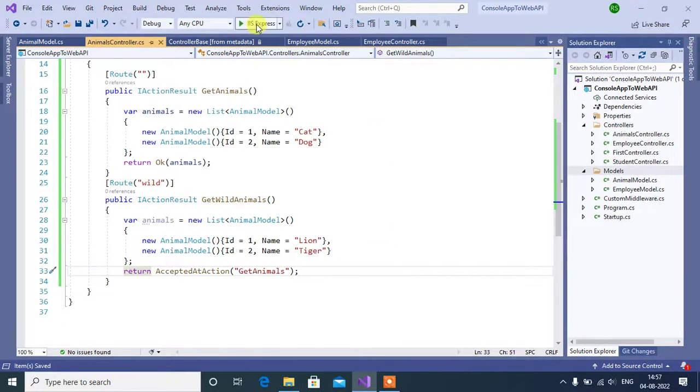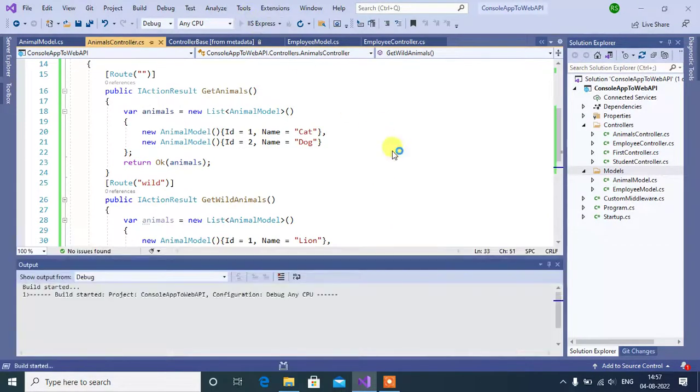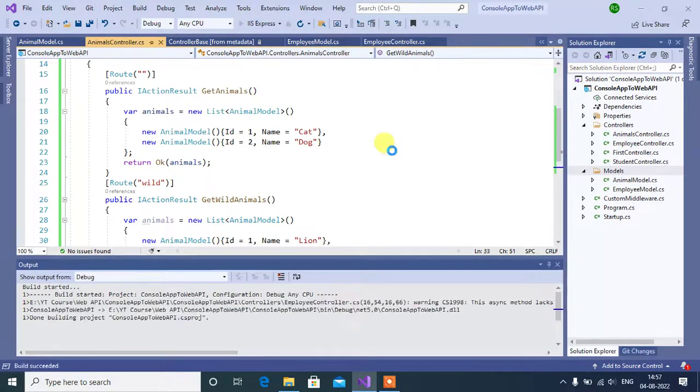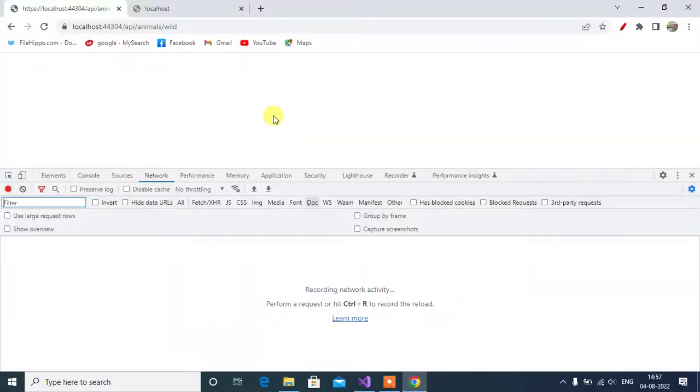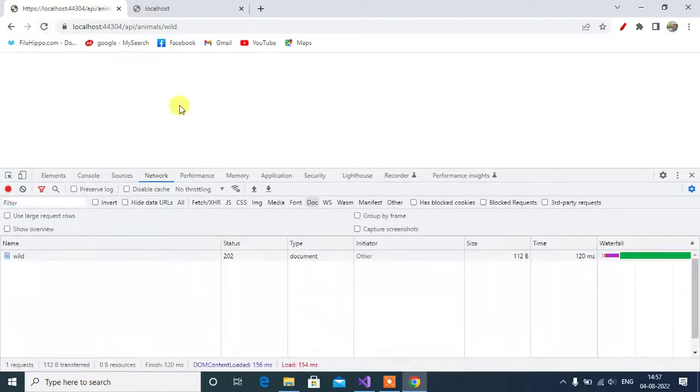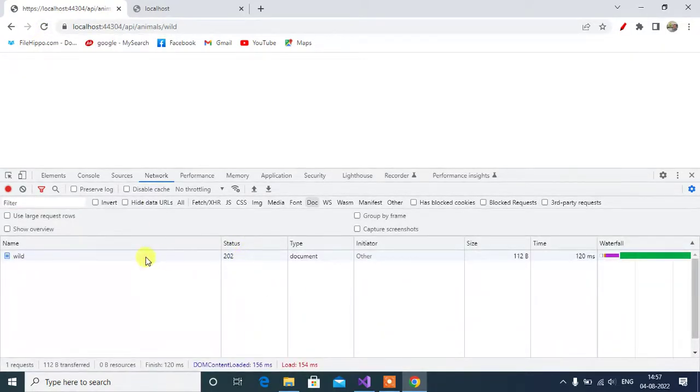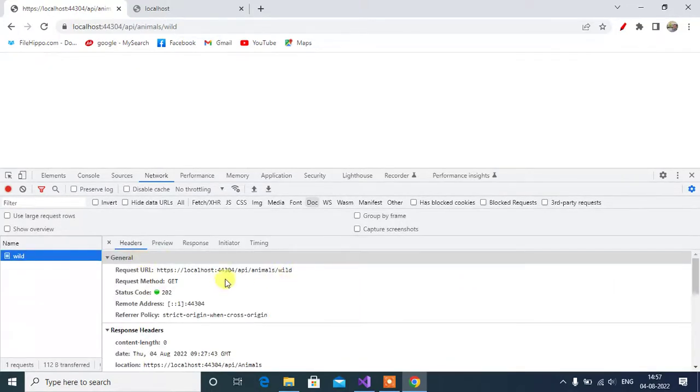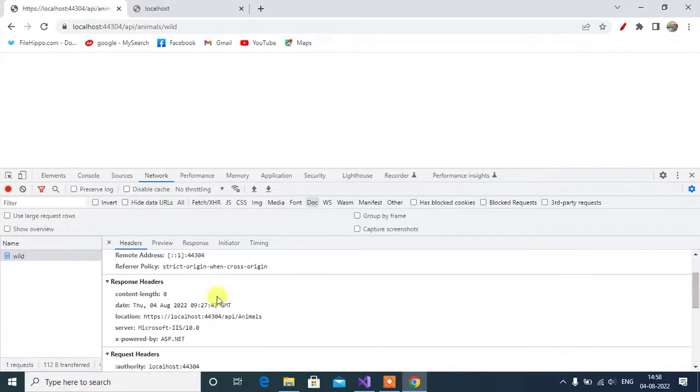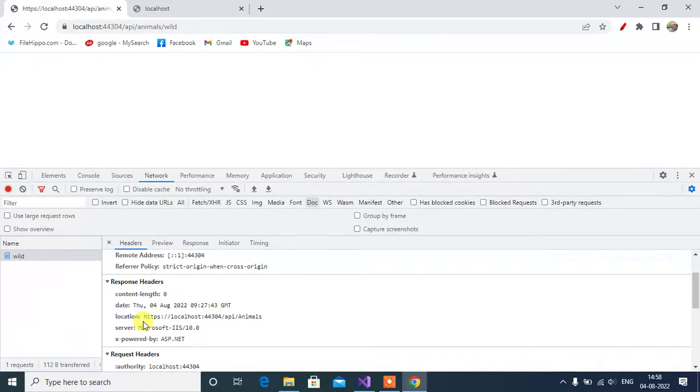Save and run this app again. Reload this page. Here we got the same status code 202. Now, see in the response header. In location, we have exact URL of get animals action method.